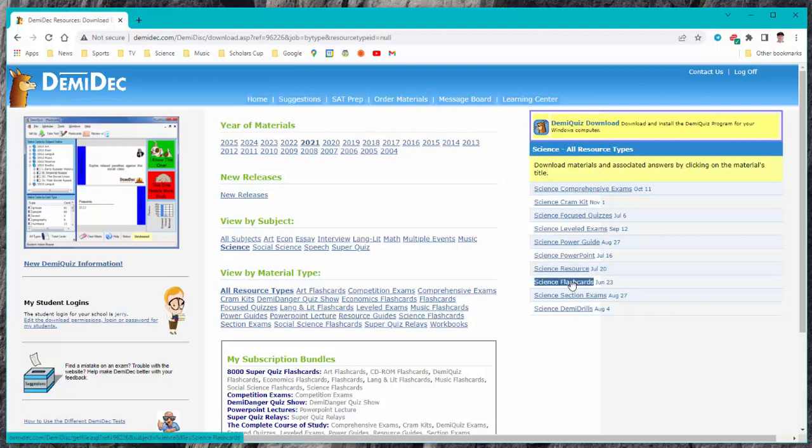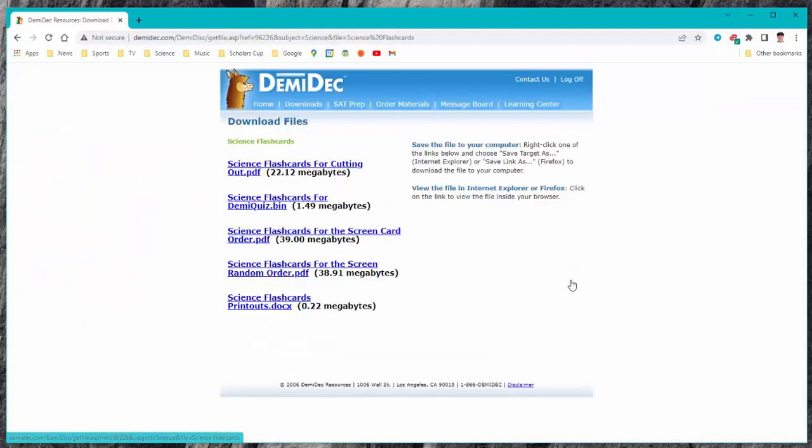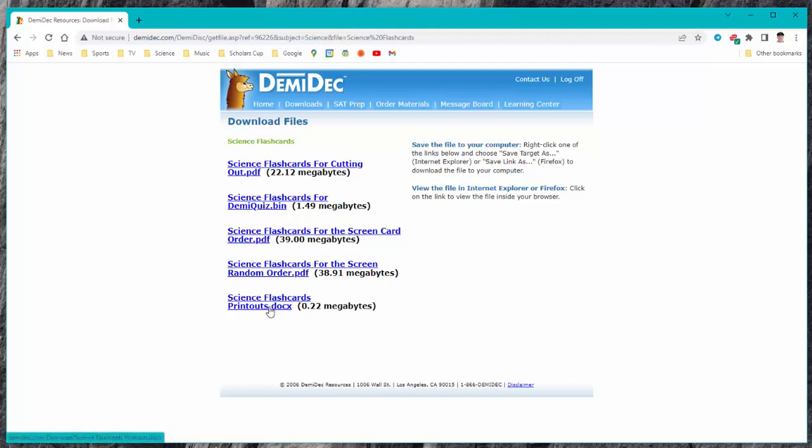Let's say science flashcards and you'll see a new page come up and the science flashcards actually have a number of different formats that you can download.